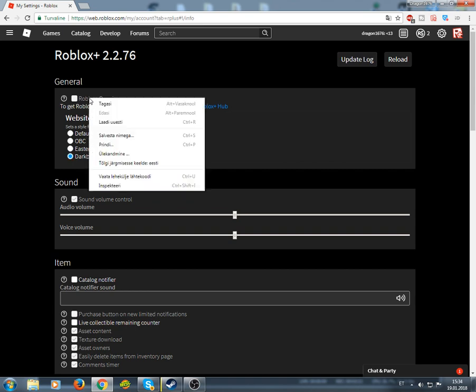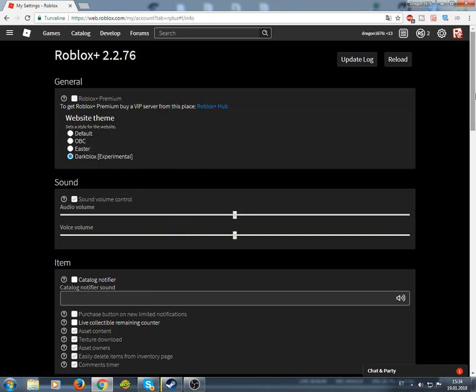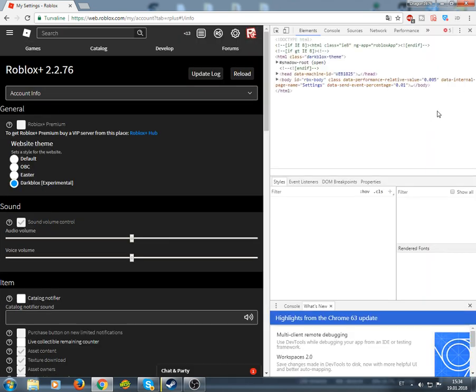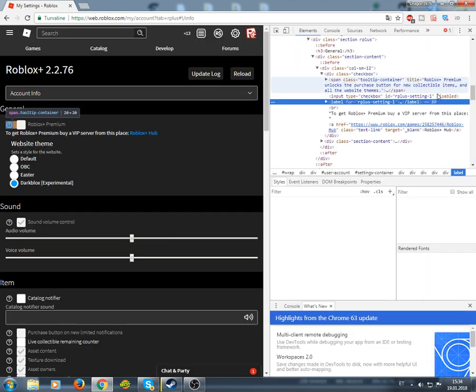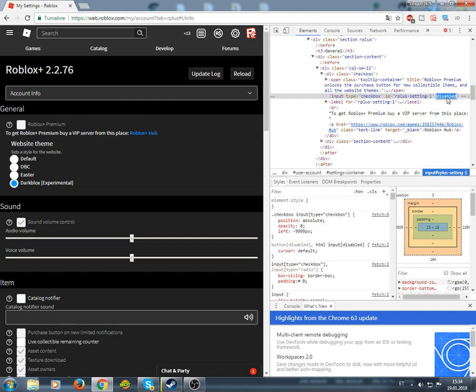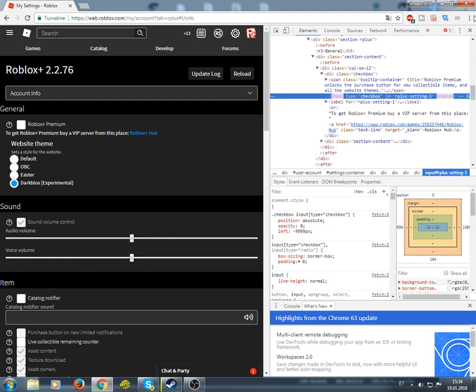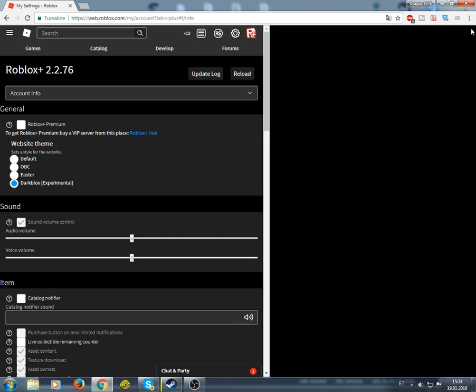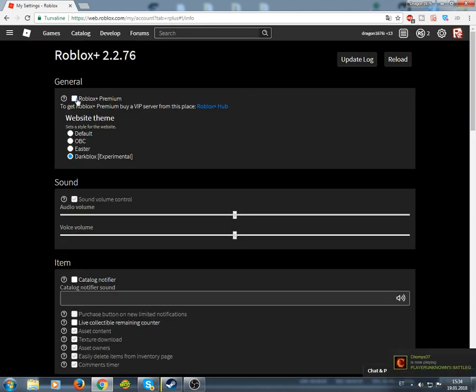There you go. And Roblox Plus works the same. Oh, sorry. Enabled, and boom. Works like a charm.